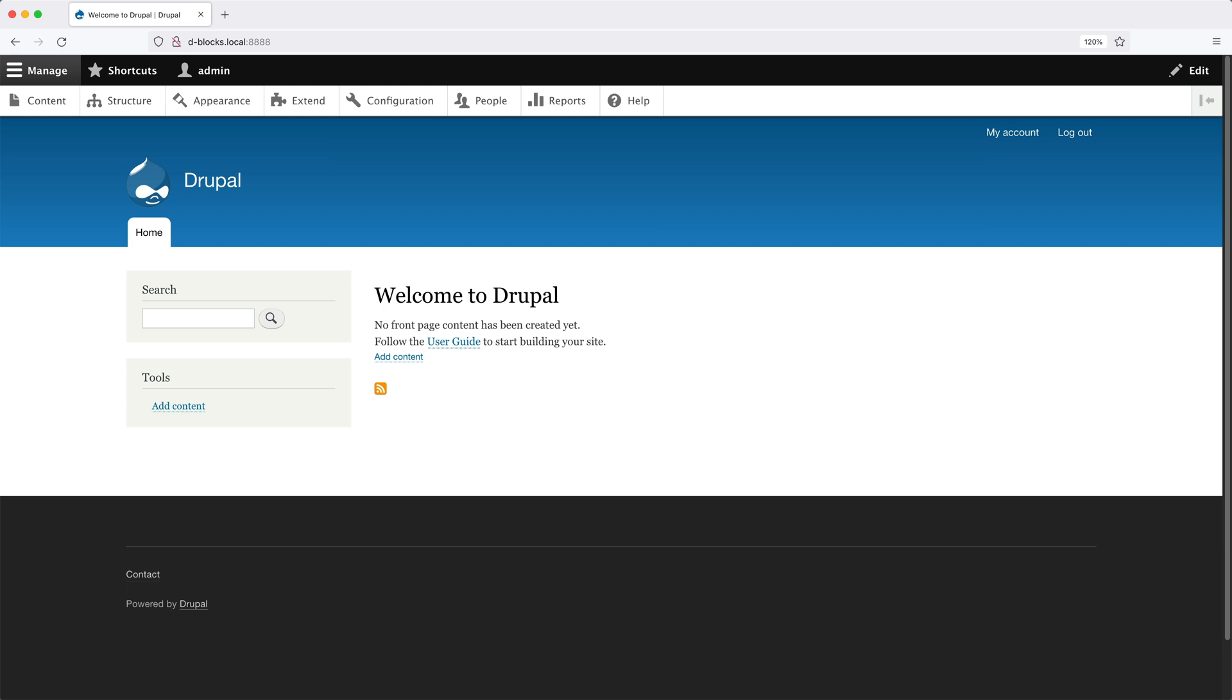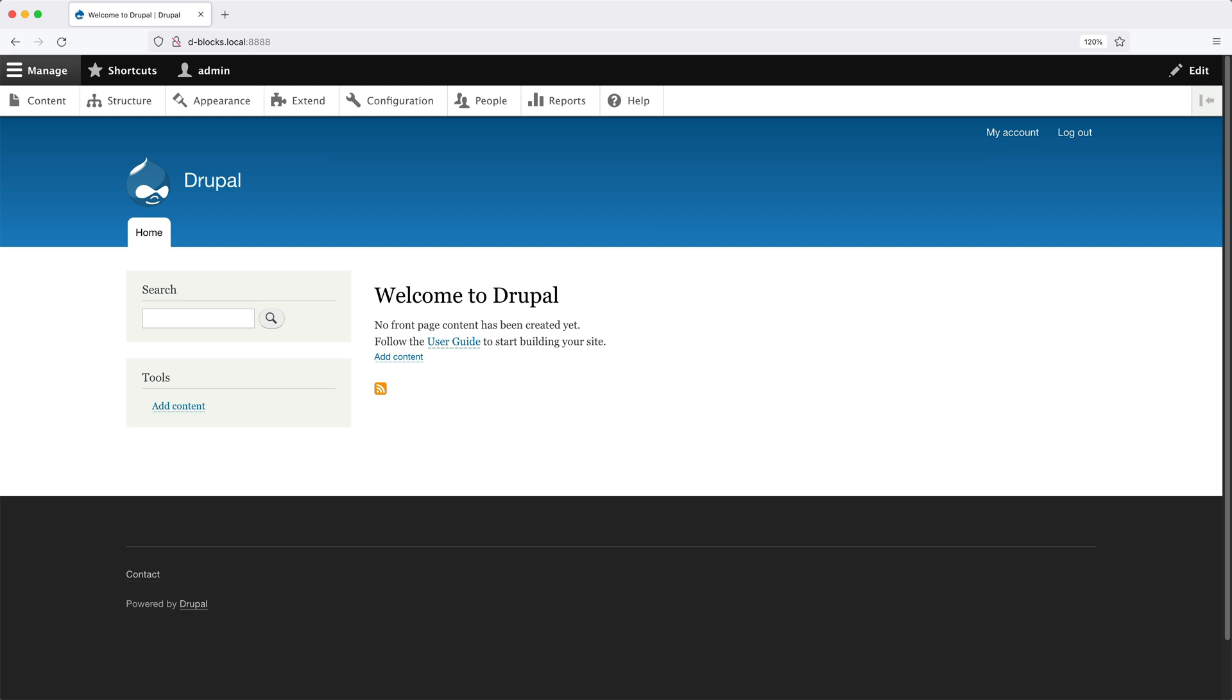Then we have the content region, which often has the page title and tabs. And most importantly, it also has the main page content block, which renders everything that is not a block.